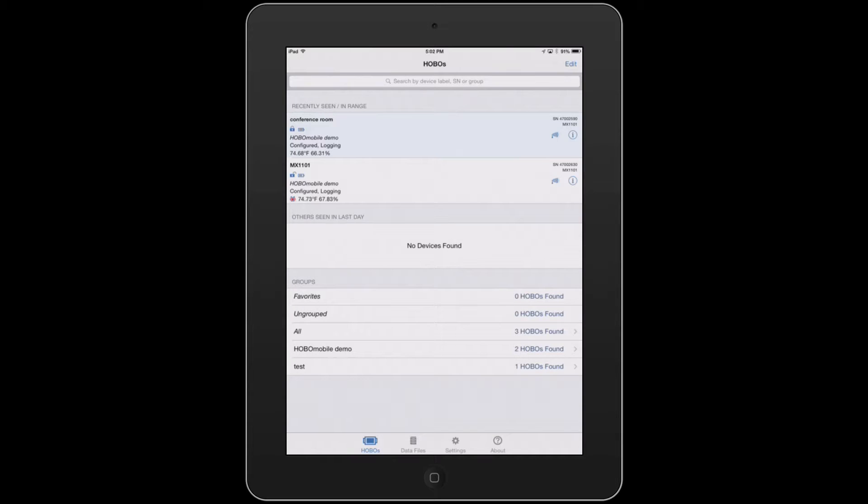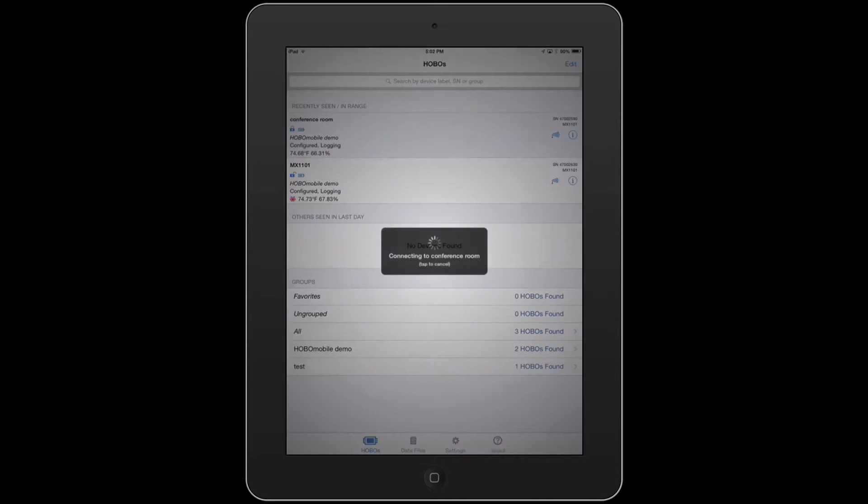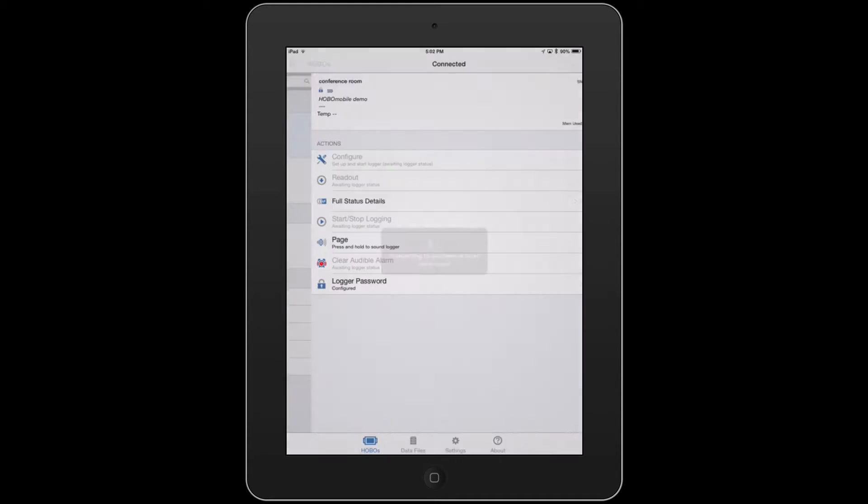When it comes time to offload information from your data loggers, you'll want to connect to the ones within range. We'll connect to the first one, which is the conference room, by tapping on it, and it's going to connect to the logger.